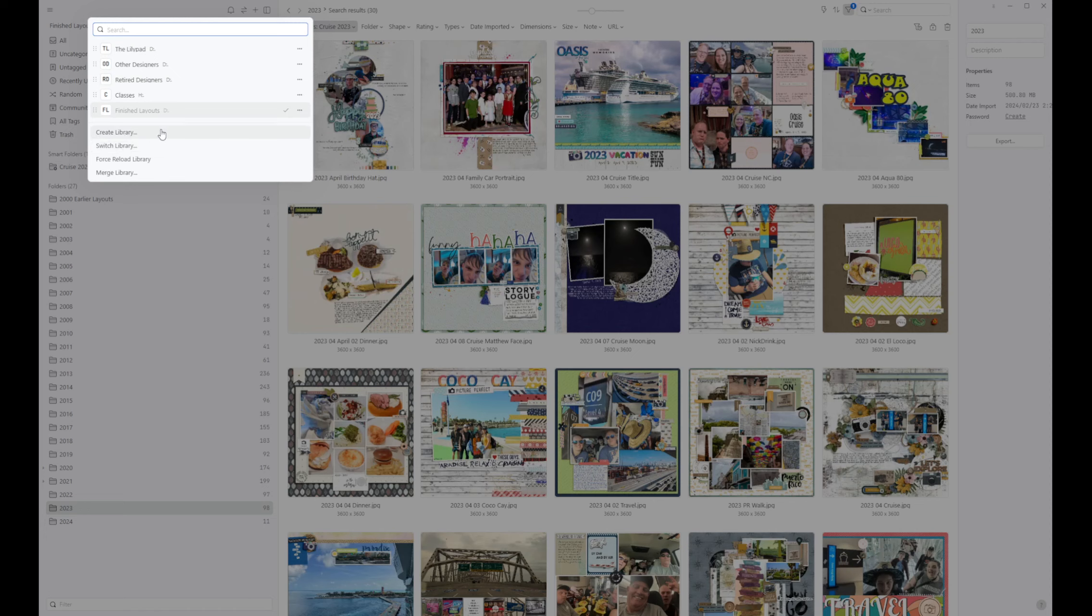Creating a library is very easy. You just hit create library, type in the name and tell it where to save it to. My libraries are all saved to the same hard drive. It's the hard drive that I use for all of my scrapbook supplies at this time.